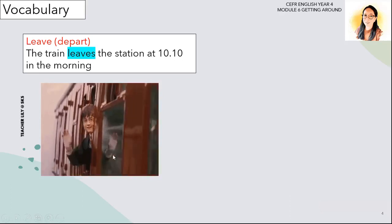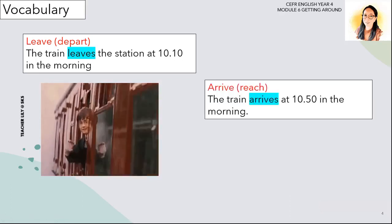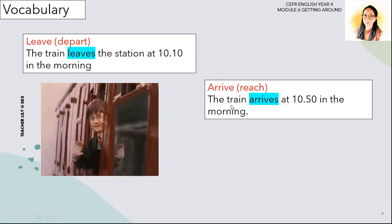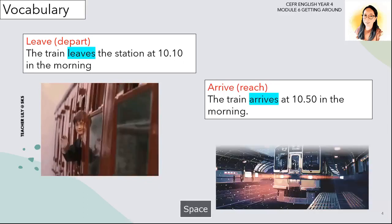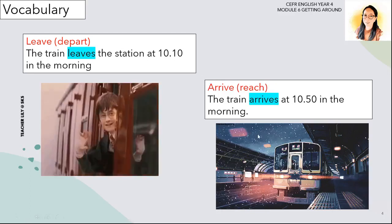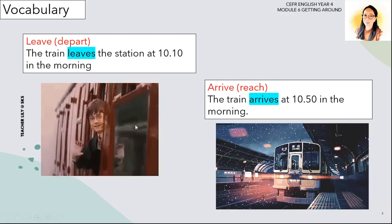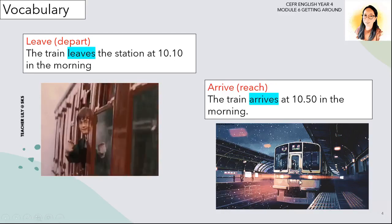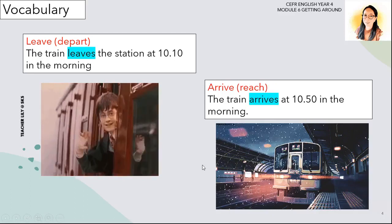The second one is 'arrive' or 'reach.' Look at this sentence: the train arrives at ten fifty in the morning. Can you look at this picture? The train has stopped because it's already arrived at the station. So it's the opposite of 'leave.' Leave means going, and arrive means reaching the station and stopping. I hope you understand these two vocabulary words: leave and arrive.